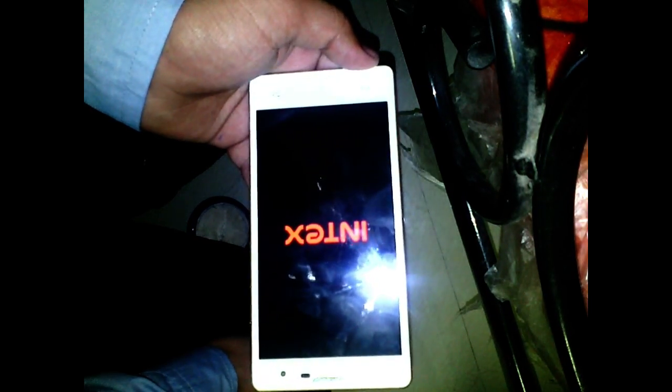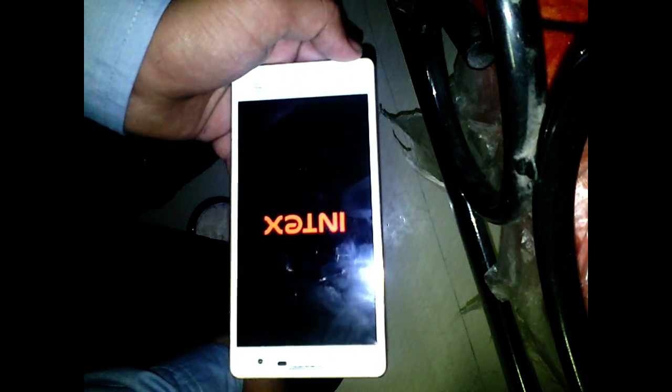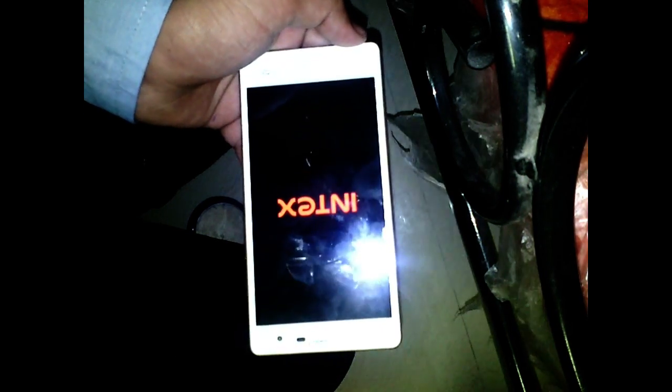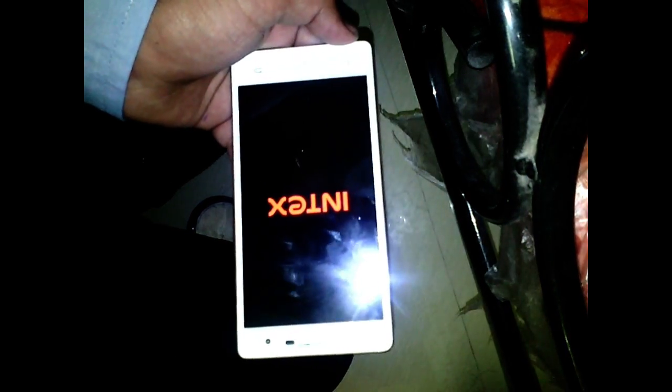Now my phone will start normally and it will start as a brand new phone. No data, no button lock — everything is back to factory default.